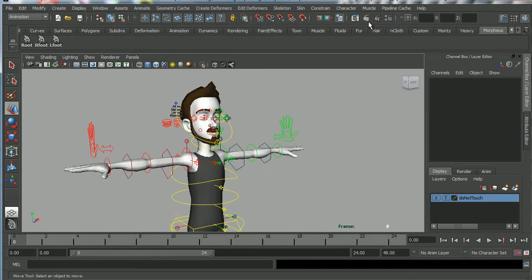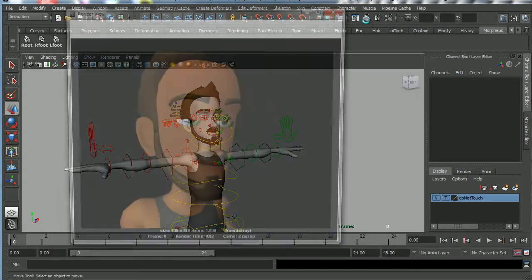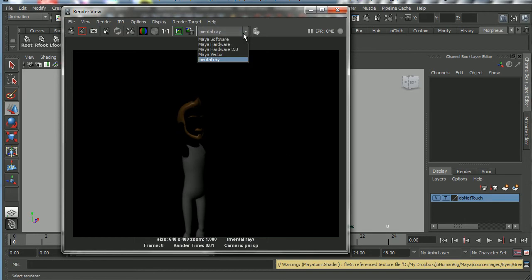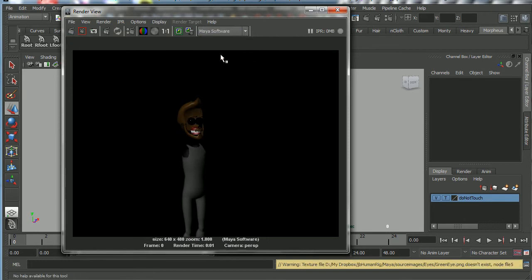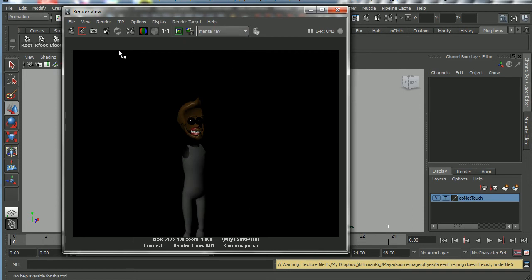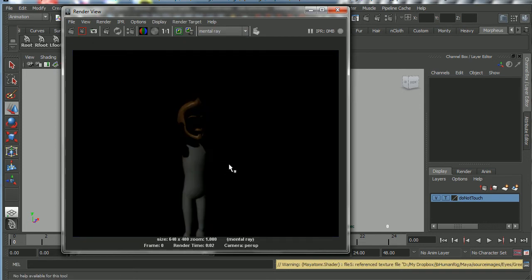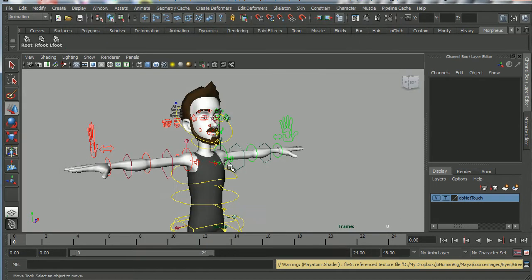I'll show you what happens if we try and render a frame using, and it doesn't matter if it's Maya software or Mental Ray, we're still not going to get those materials showing up. And there's a problem with the skin. It needs to be reconnected.